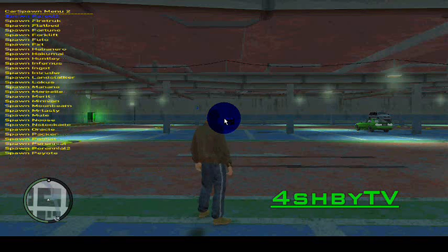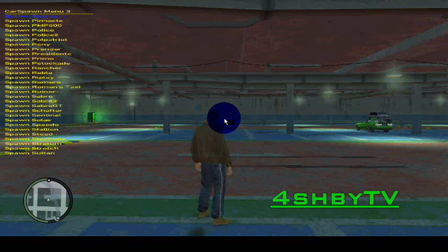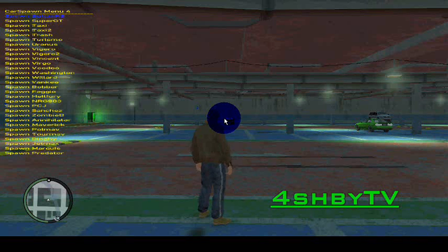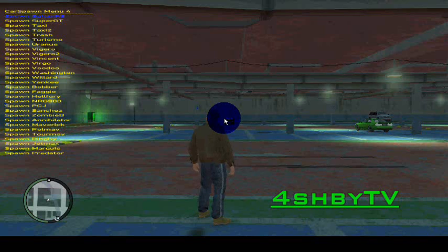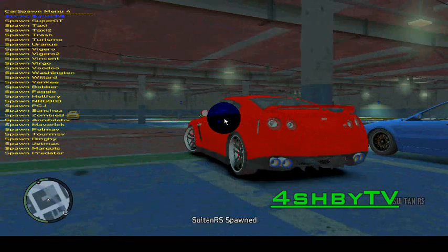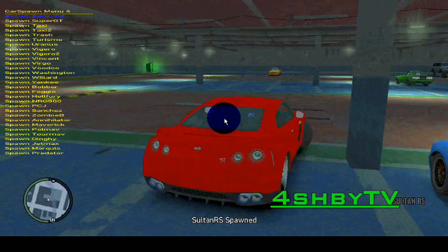So yeah I'll just go over to menu 4 which is where the SultanRS spawn is, at the very top like so, and I'll just spawn it. As you can see it's spawned.